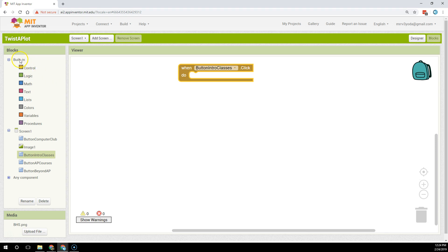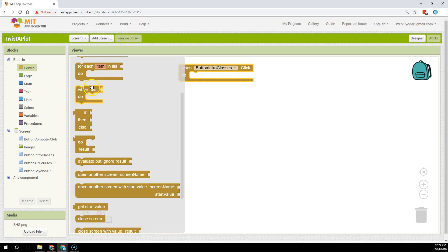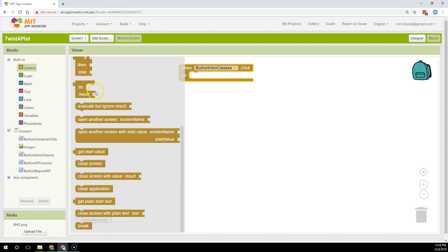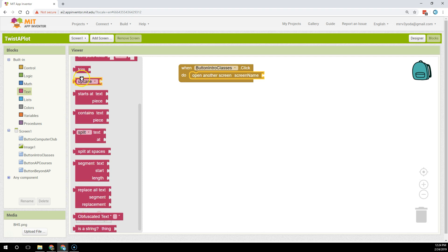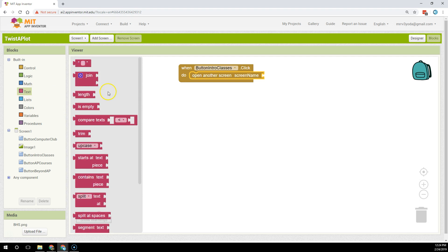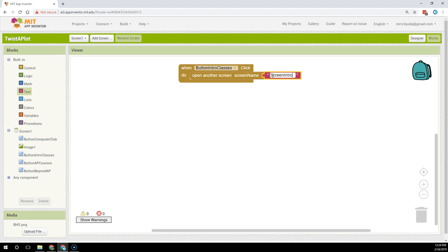Then I'm going to go to the built-in blocks and click on control. Inside of control arranged alphabetically is open another screen with a screen name and a missing puzzle piece. What I have to do there is insert the puzzle piece of the text that's the name of the screen I want to go to. So this screen happens to be named screen intro class.